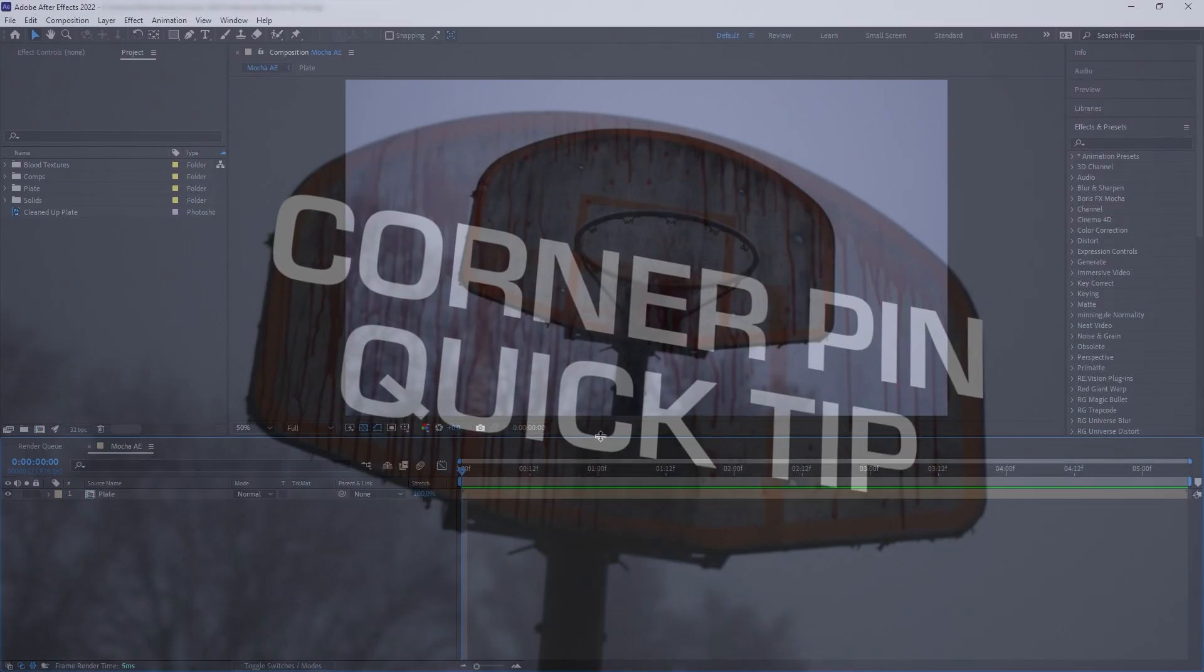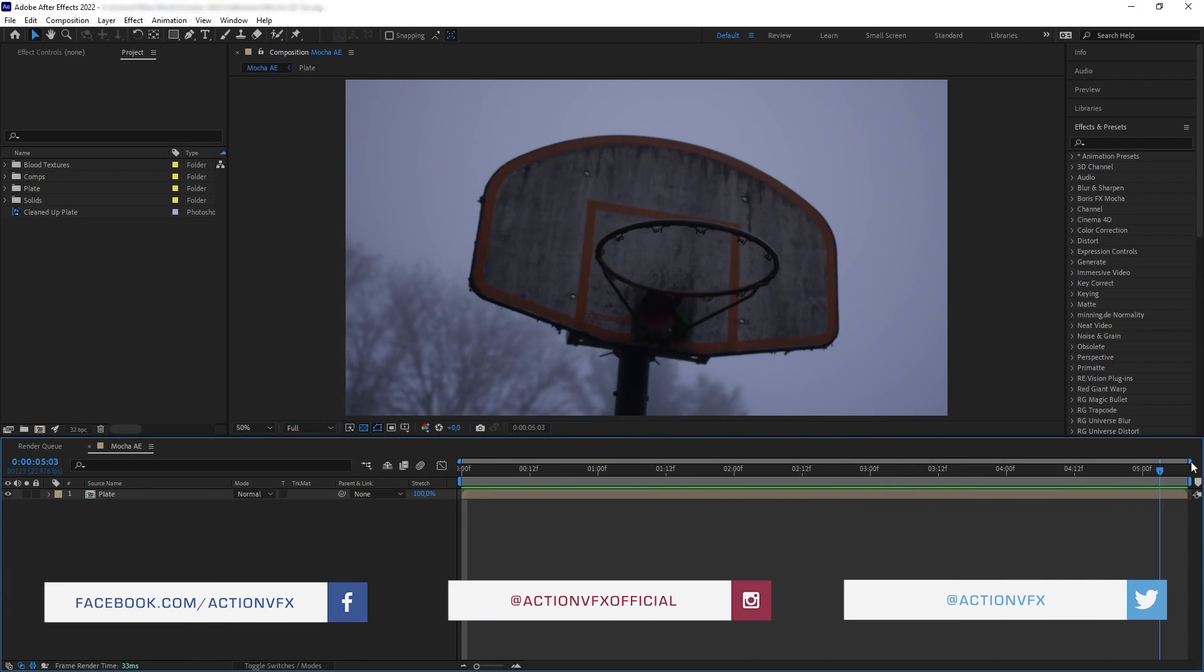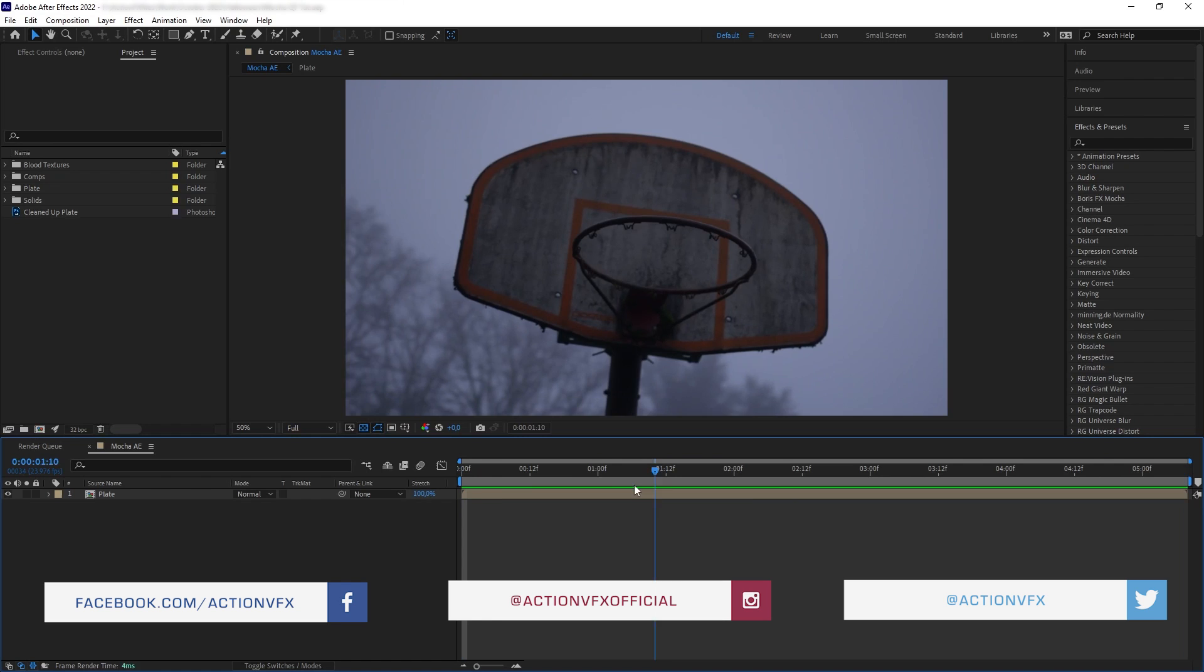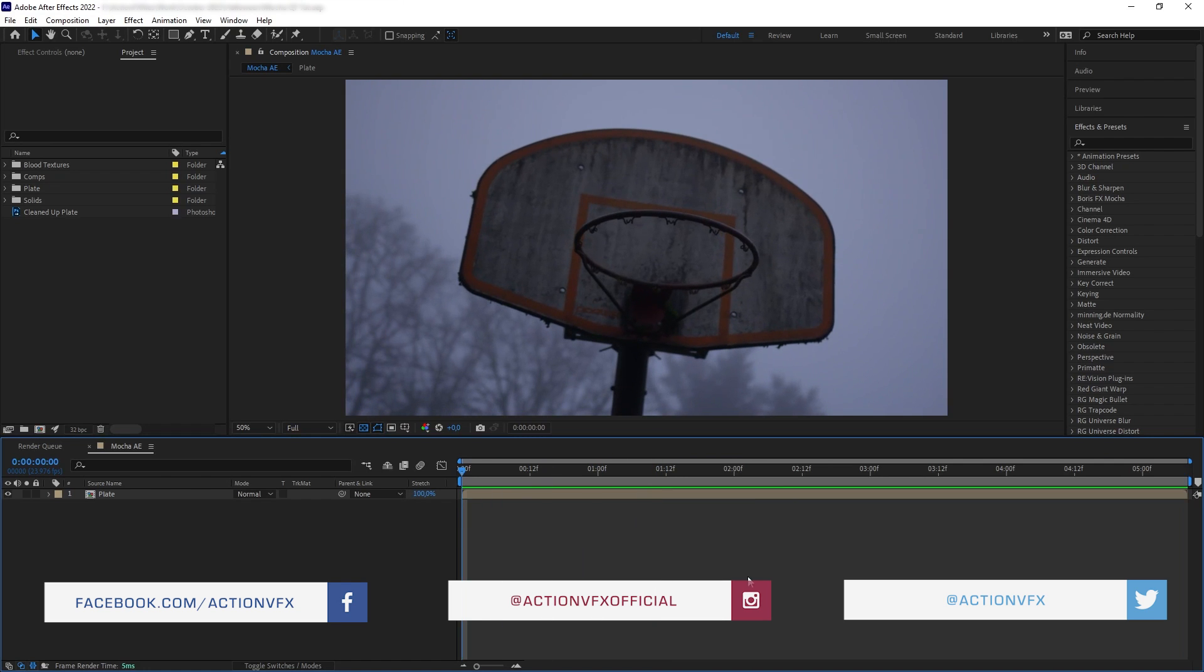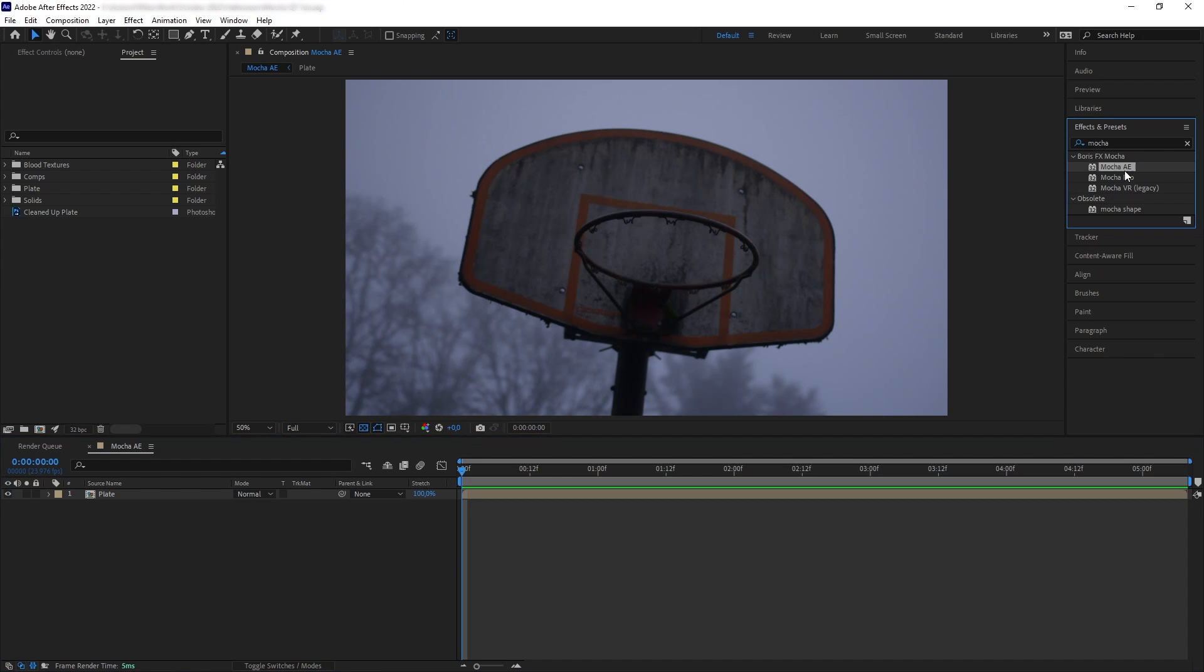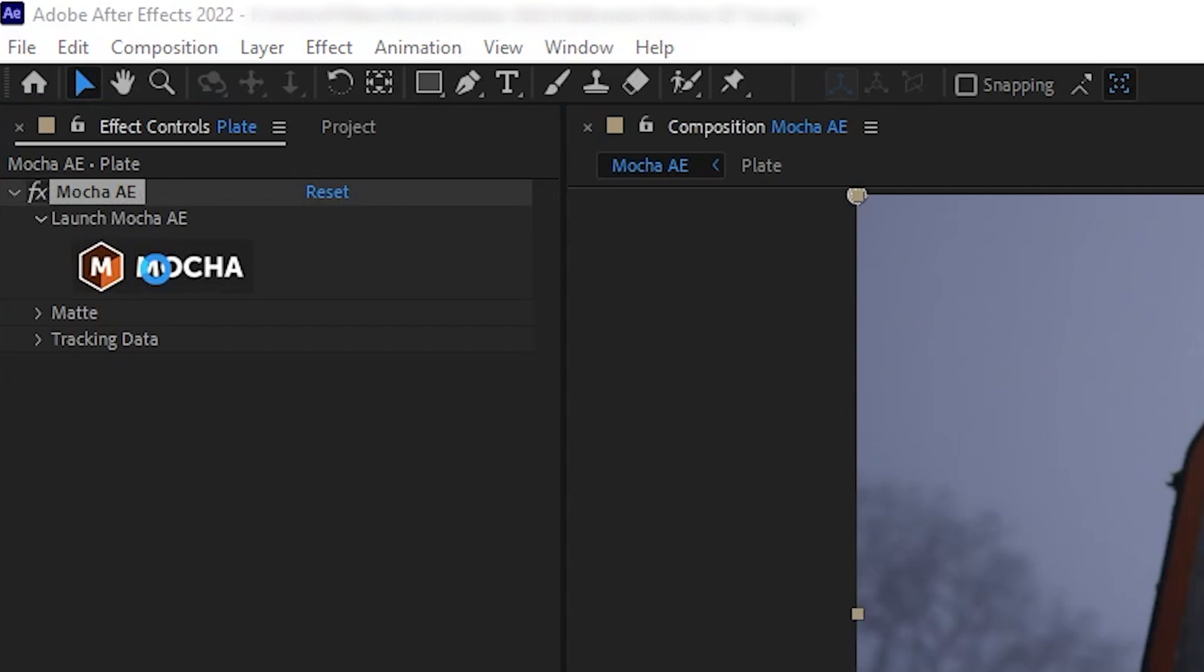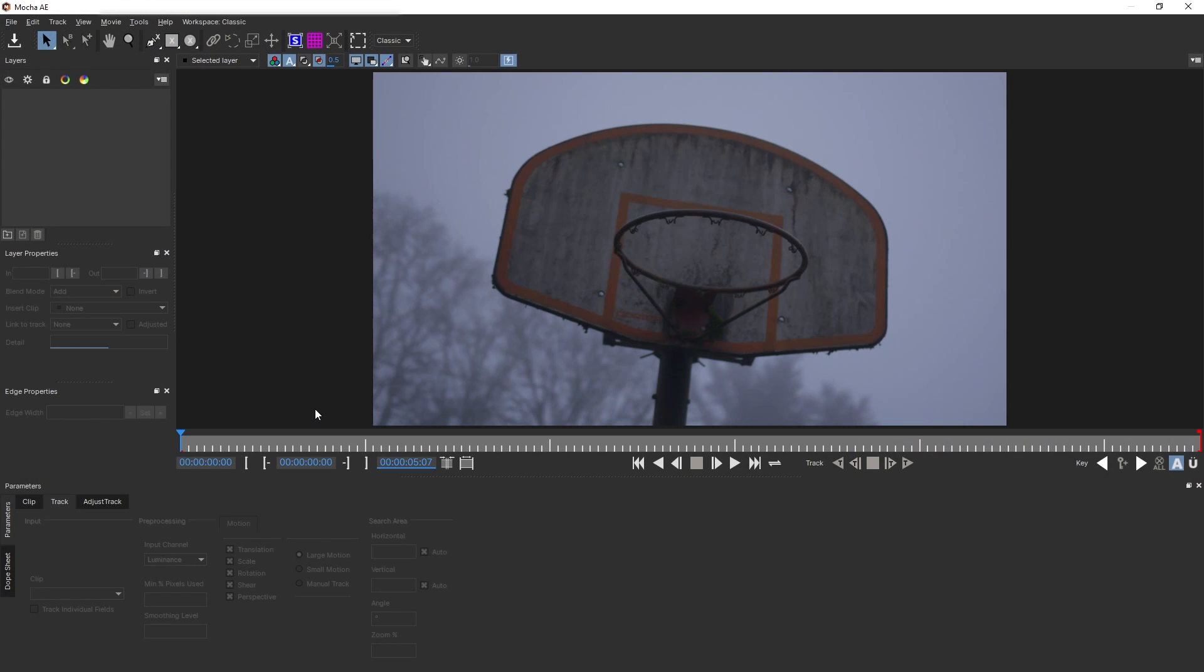Anyway, without further ado, let's get started. So here is a plate that I got from filmpad.com, and let's say I want to corner pin track this backboard of this basketball hoop here and add some texture on it. So let's get Mocha, and here I will be using Mocha AE, and then let's go inside the Mocha window.